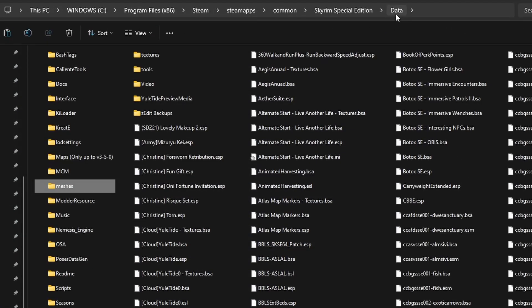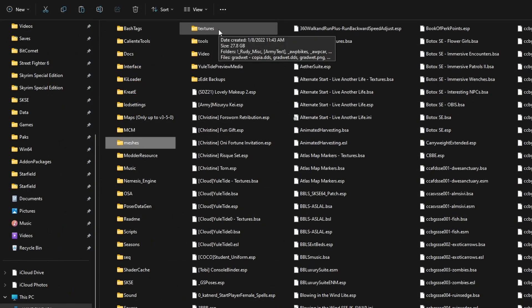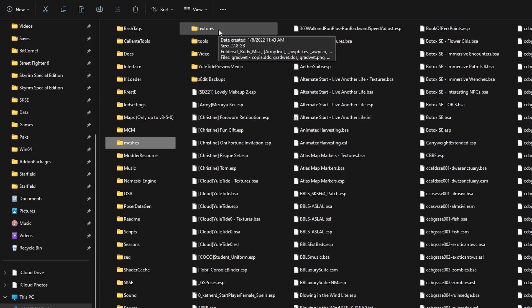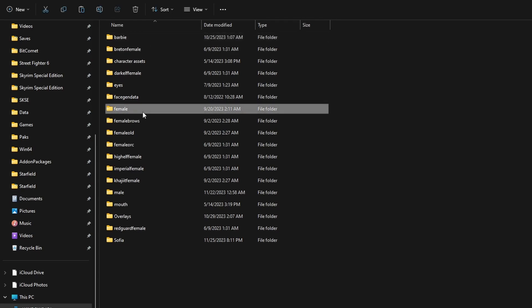Go back to the data folder, and let's go to the texture. So we have the meshes already. Now we're going to replace the textures. Actors, character, and let's go to the female folder.